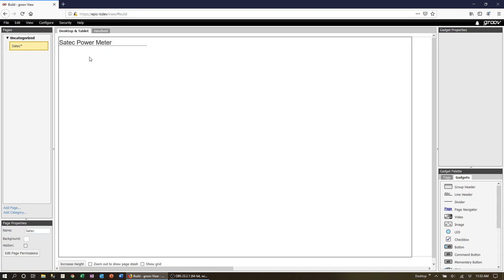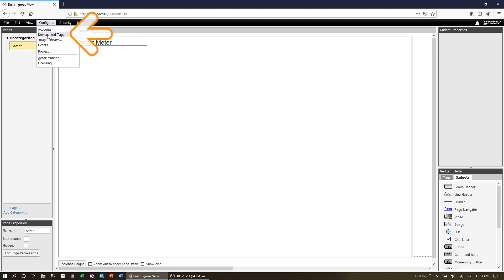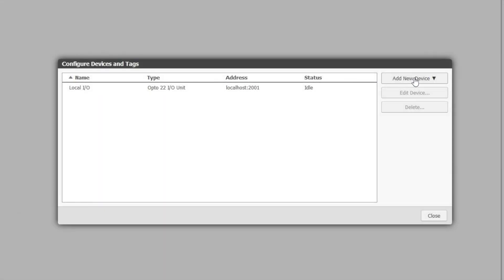Now let's go ahead and add the Modbus TCP device. Click on devices and tags and then add new device. Select Modbus device from the drop-down list.